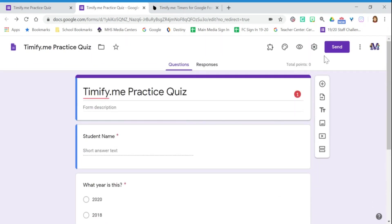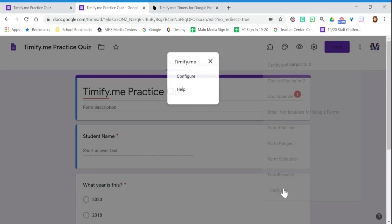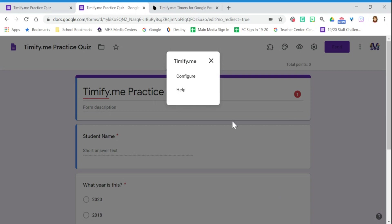Up here at the top of the screen, this little add-on button looks like a puzzle piece. Click add-on, TimifyMe, configure.